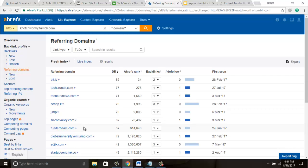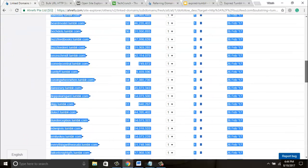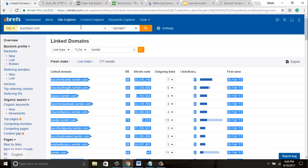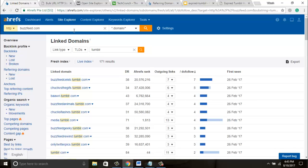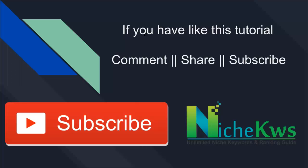You can find expired Tumblr like this. I'm not saying only use TechCrunch or BuzzFeed — you can choose any site, any good site in your niche, to find expired Tumblr. I hope you liked this tutorial. If I made any mistake, please mention it and I will try to improve in the next tutorial. If you liked this video, please share it everywhere. If you have any issue finding expired Tumblr using this method, comment below, and please don't forget to subscribe to my YouTube channel. Thank you.